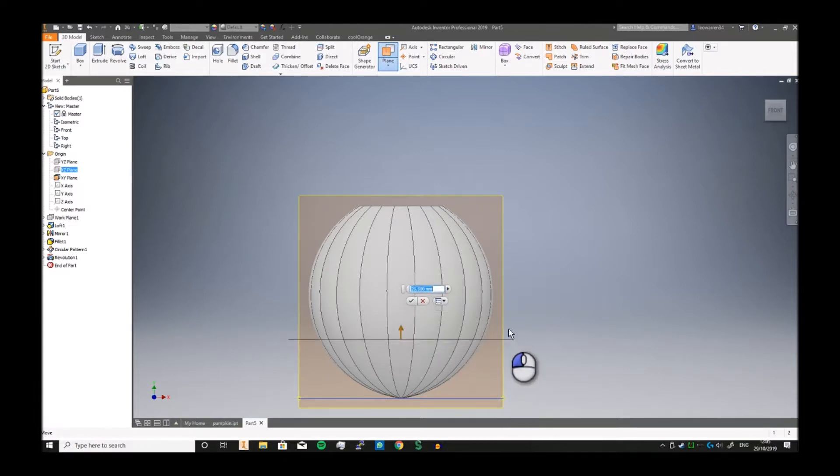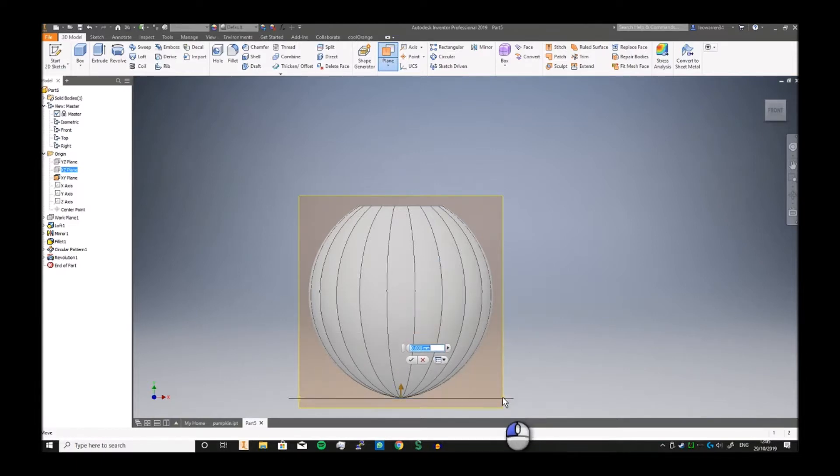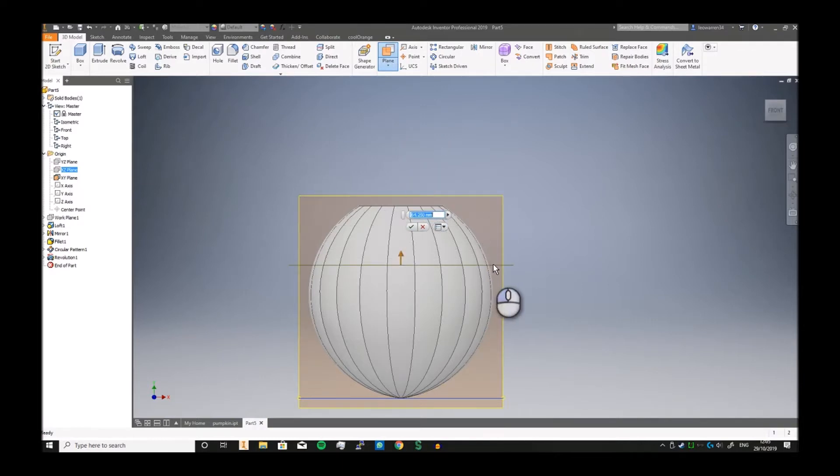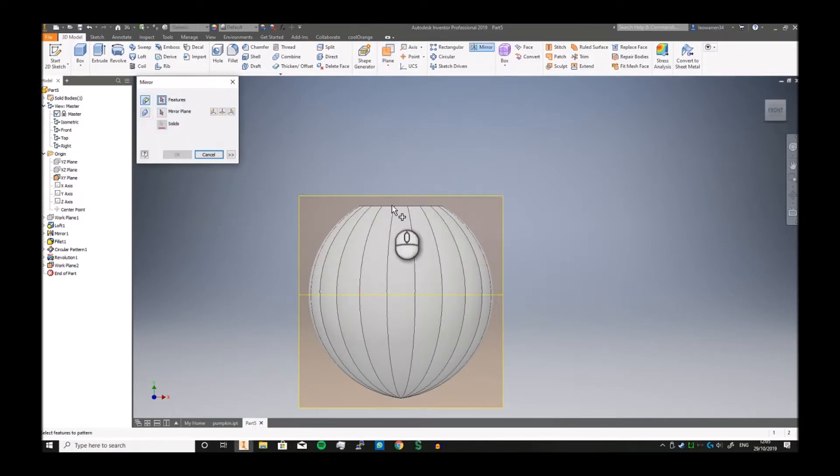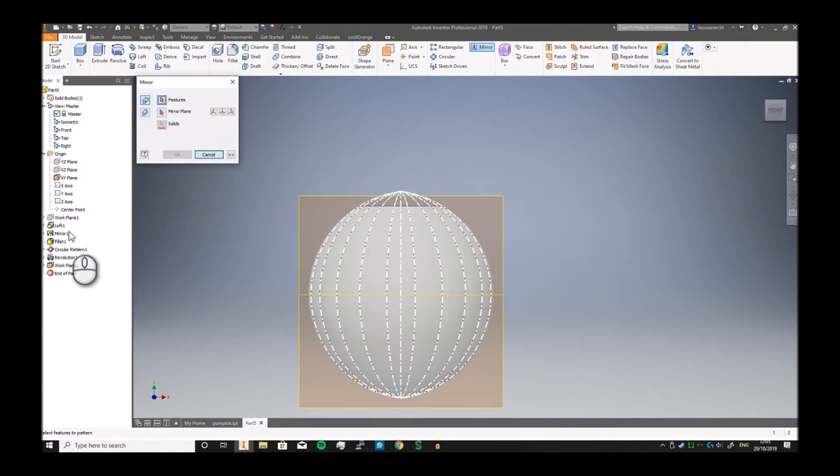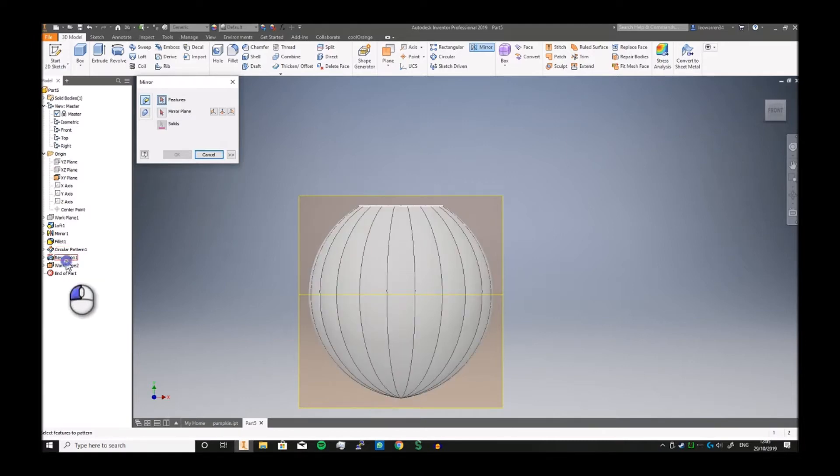Just a bit higher. So if we know this is zero, we know that's 100, so we need to put that slap bang at 50. So let's just click mirror, just going to mirror this revolve.